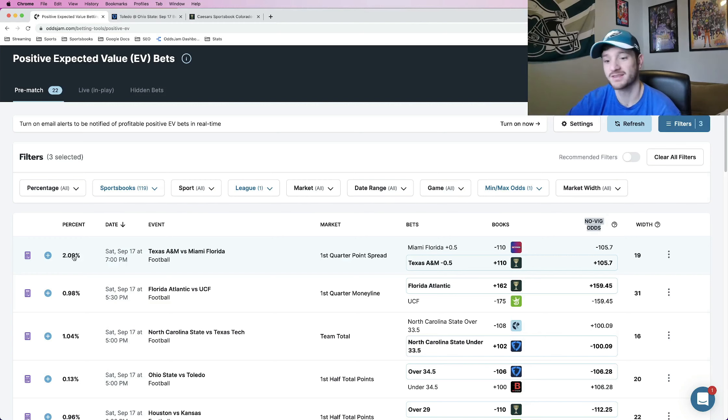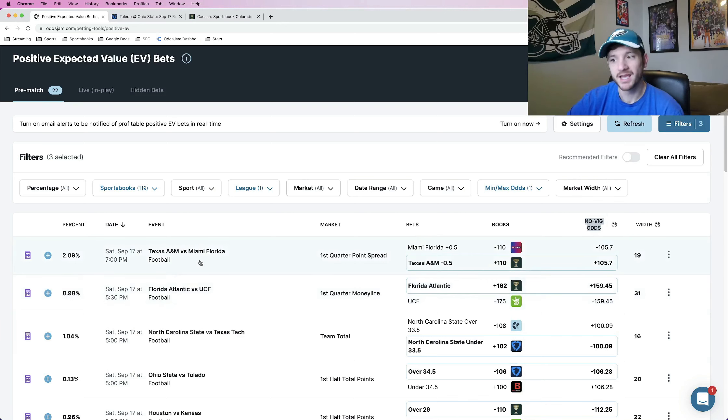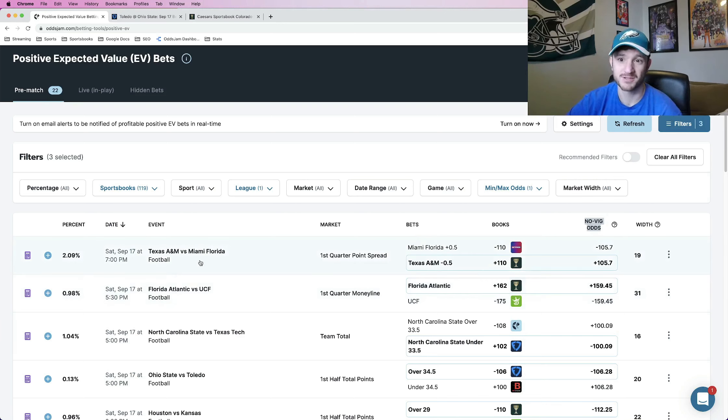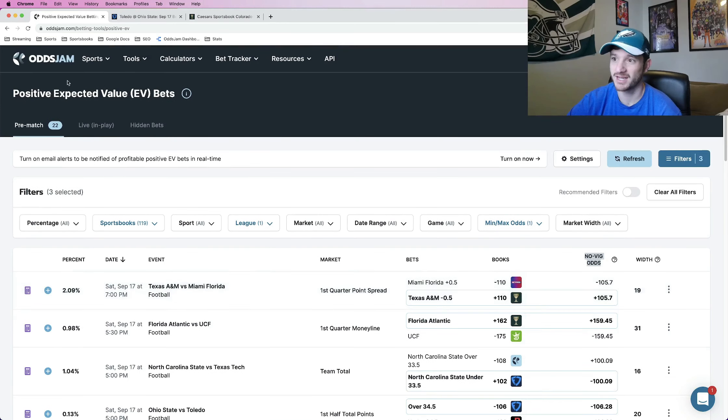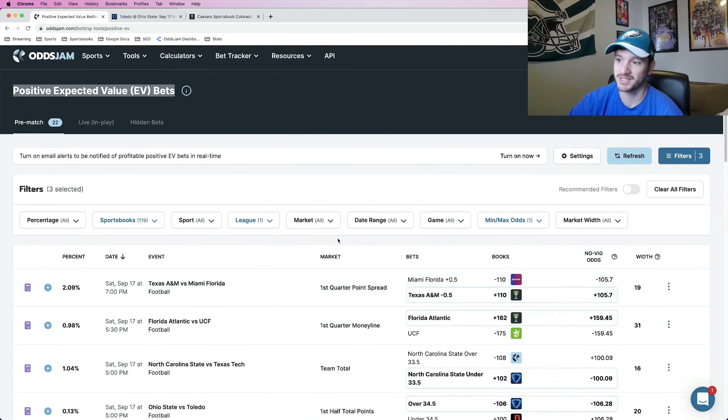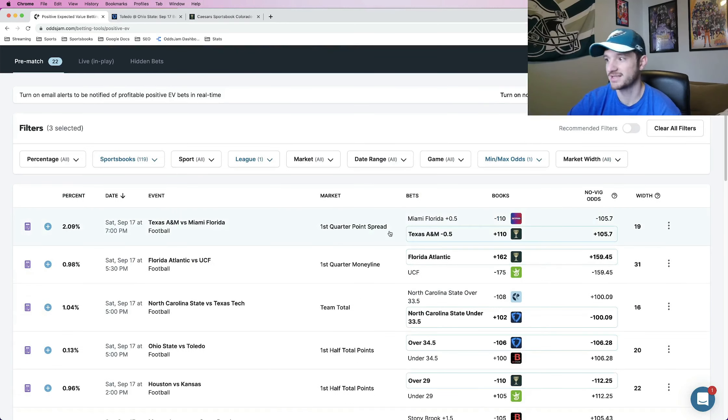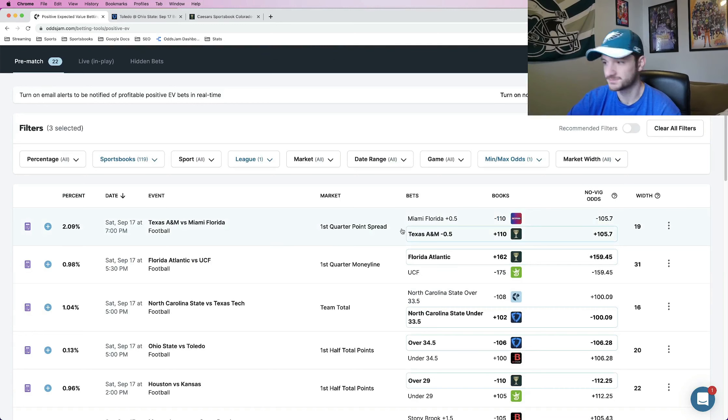Of course, that's the variance of sports betting. But in the long run, if you're positive expected value betting, give it 250, 500 sample size using OddsJam, using the positive EV page, you will be profitable.